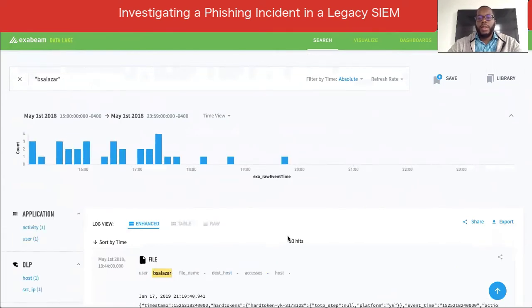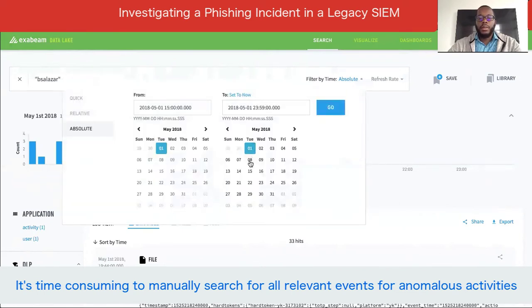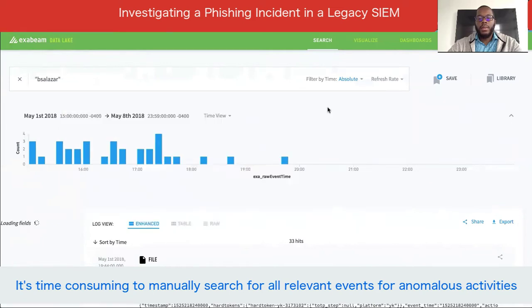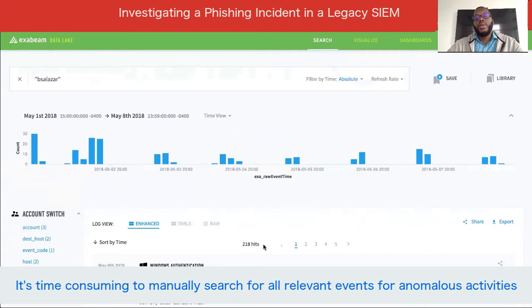Now we see 33 hits. But the question is, how do you know you're going to see possible suspicious activity during the rest of the day? You might have to go an entire week to see if there's any type of suspicious activity around her account. If it was 33 hits for the rest of the day, now we see 218 hits. This shows you how looking up raw logs and going through them one by one can really become time consuming, as well as having to go to different sources to look at an IP address or a domain to see if the activity is suspicious for this user.